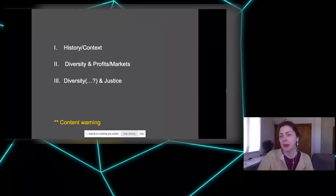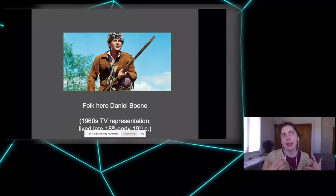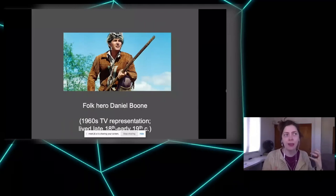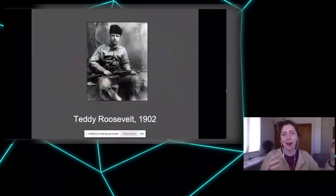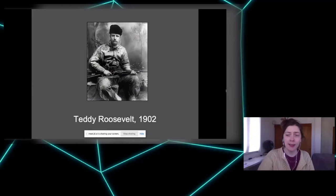In the 19th century and into the 20th century in the United States, there was an idea of a frontiersman — a brawny man, a folk hero still being represented on television in the 1960s. These representations show men being manly, wearing animal hide, carrying guns, in naturalistic settings, rough and ready for anything.